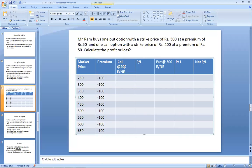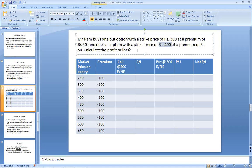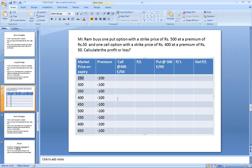Whether to exercise the call option of 400: at a spot price of 250 on expiry, call option means you have a right to buy at 400. The spot price is 250, so you will not buy at 400. If the spot price is less than the strike price in a call option, you write 'not exercise' and the P&L is zero.